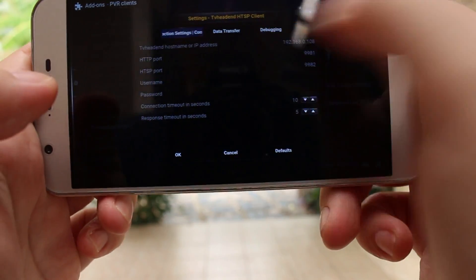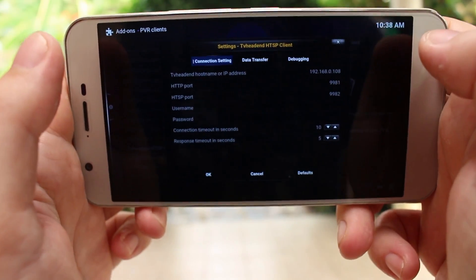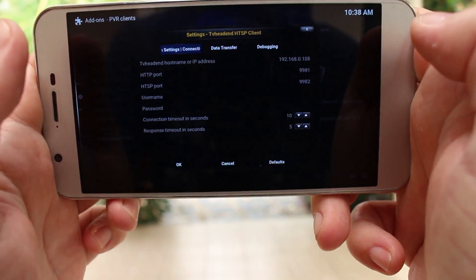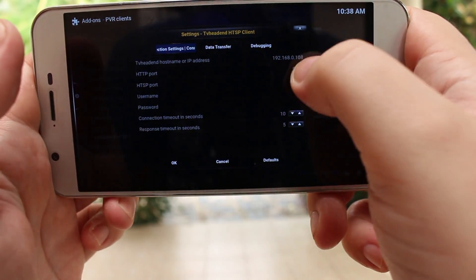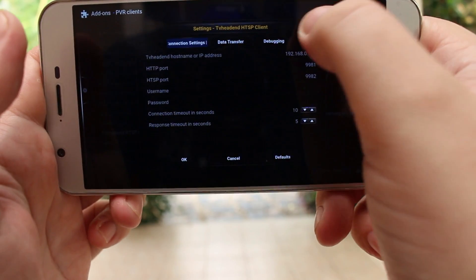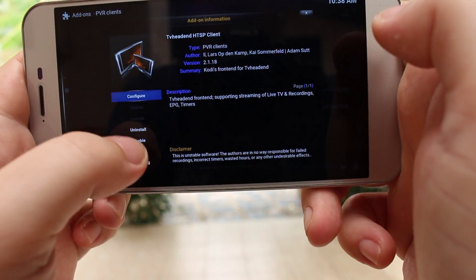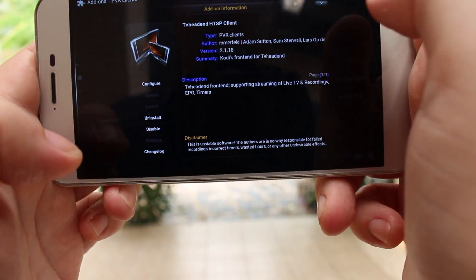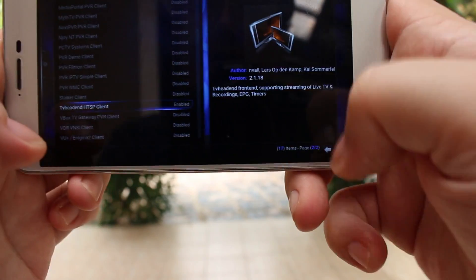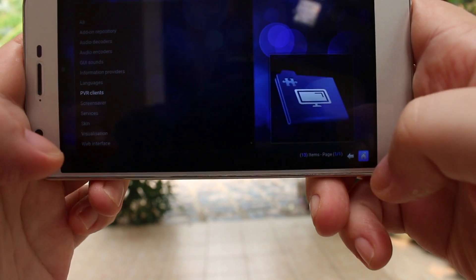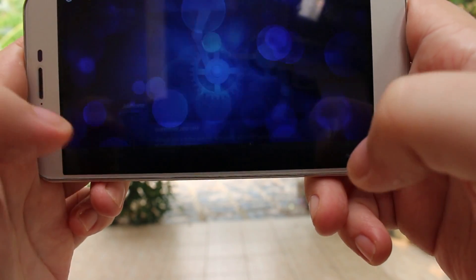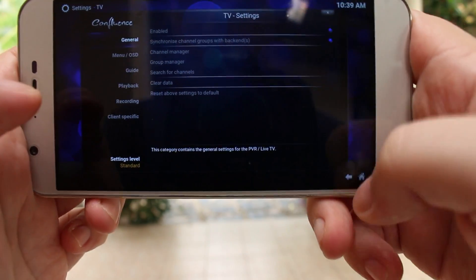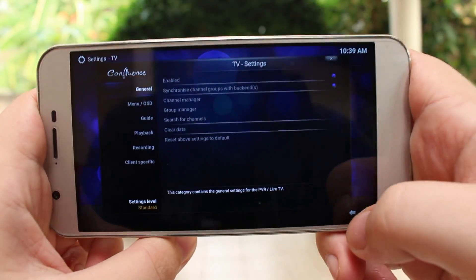After you click Configure, at the top you have the TVheadend hostname or IP address, and you set the IP address of your TV box — in my case it's 108. Then you click Enable, as it will be disabled by default. Go back through the menus to Settings, then go to TV and click Enabled. That's all you have to do for the configuration.